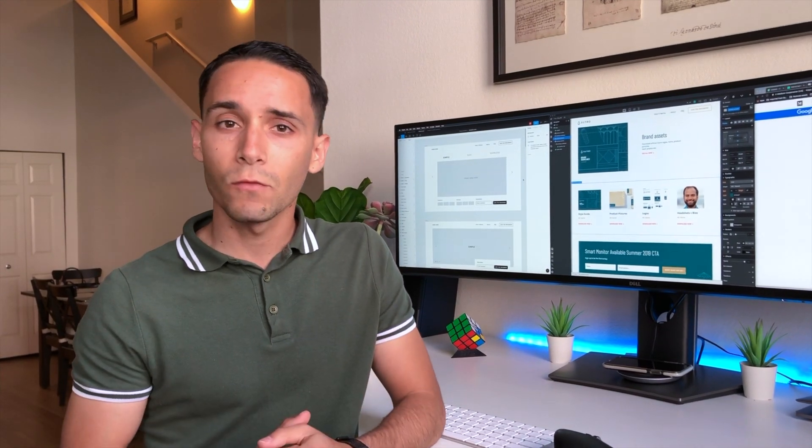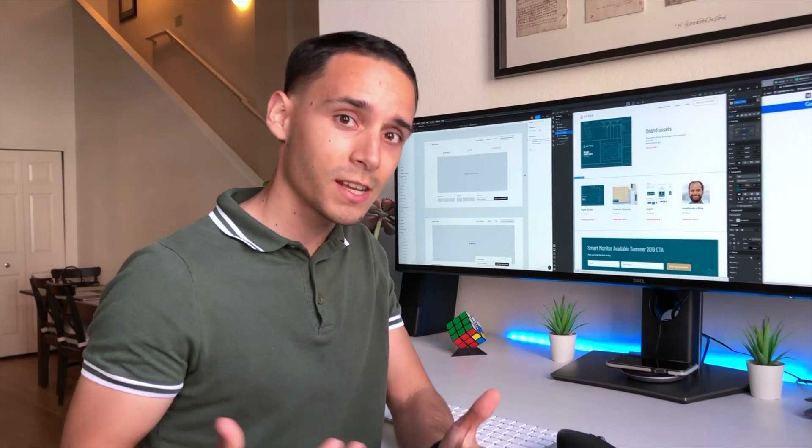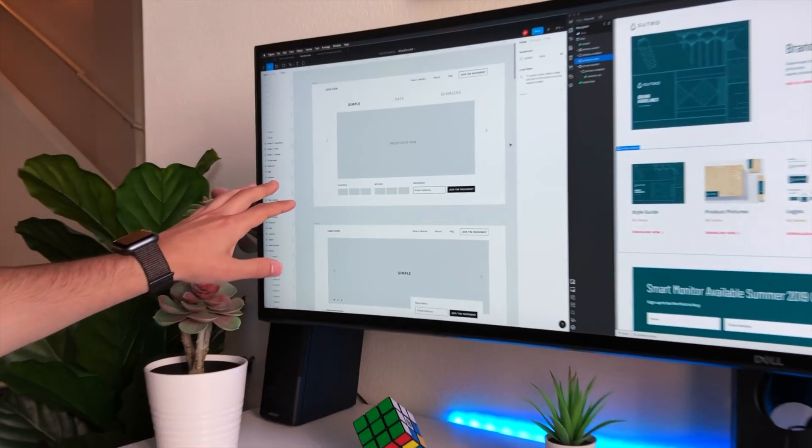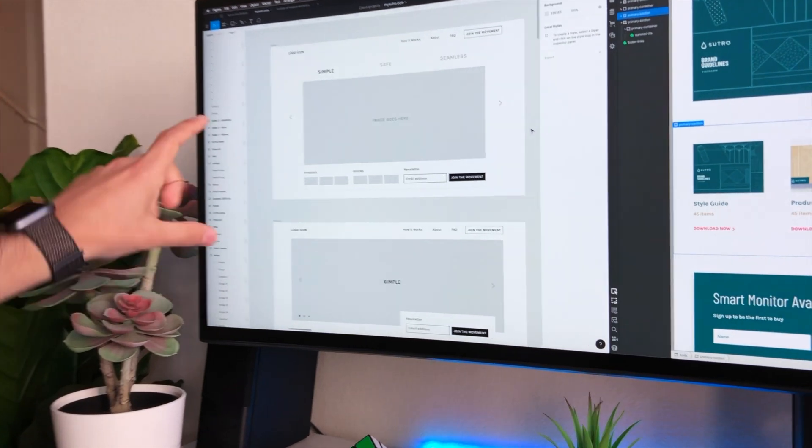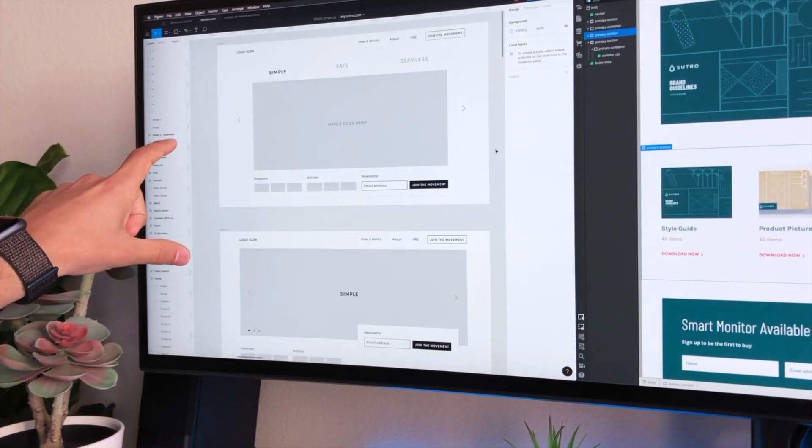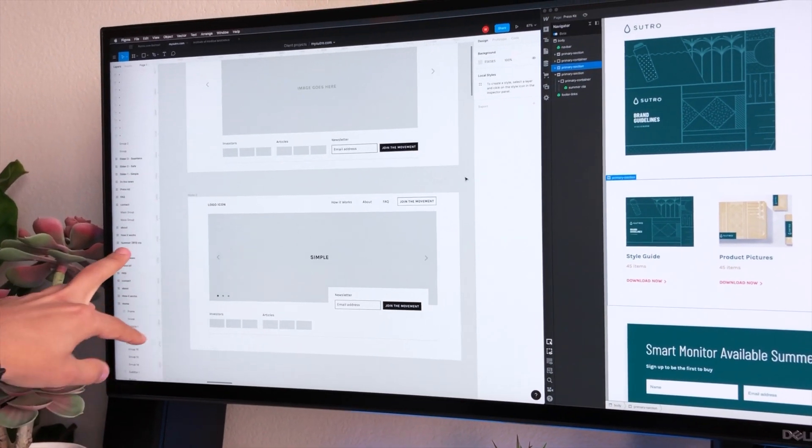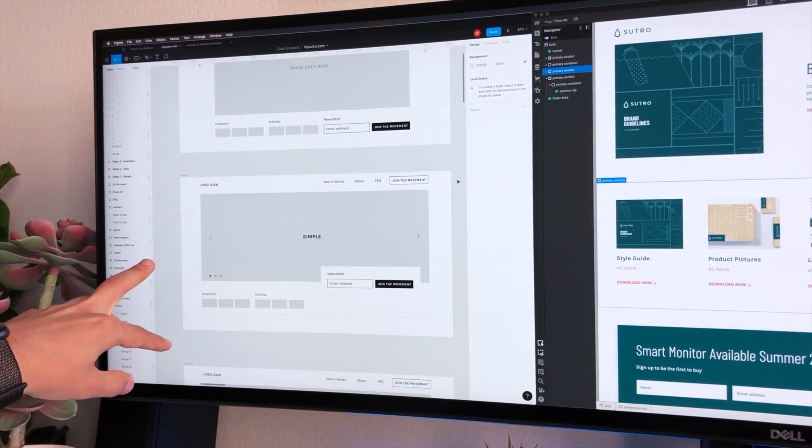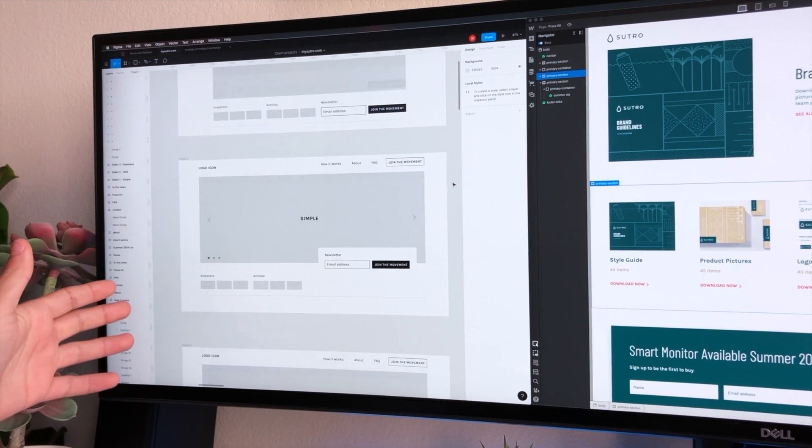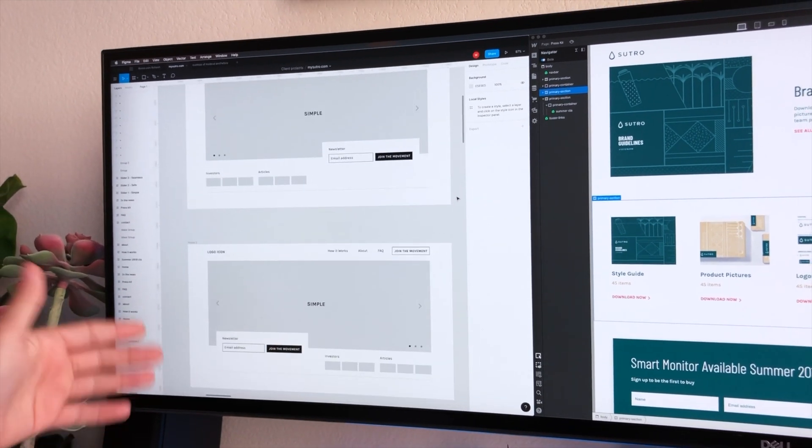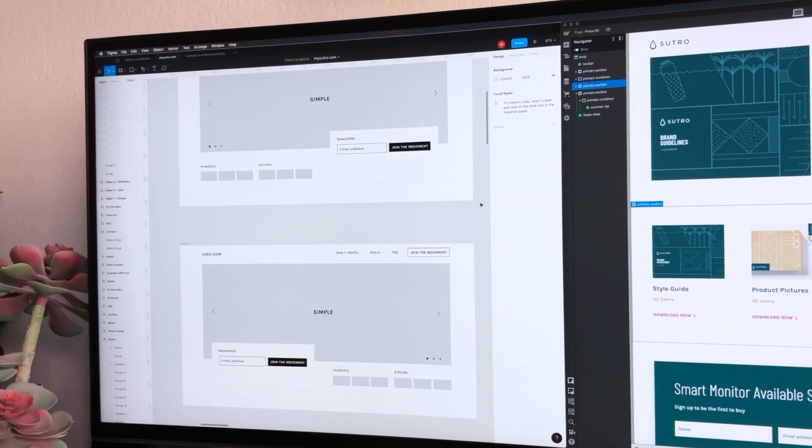Once I get a good understanding of what success looks like, I go straight into rapid iteration. Now, as you can see here, I've created several solutions to what the hero section, which is the first thing that the person who is landing on this website will see.